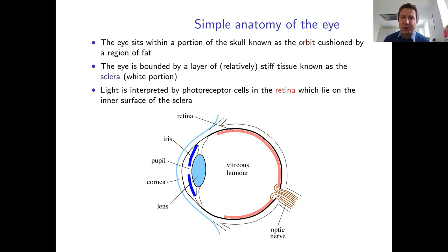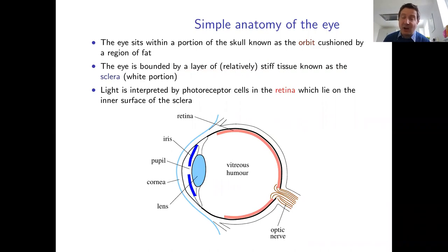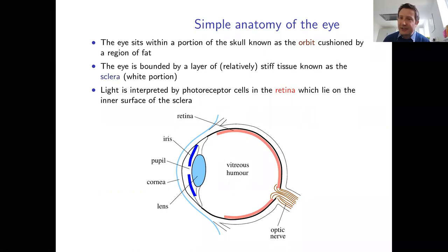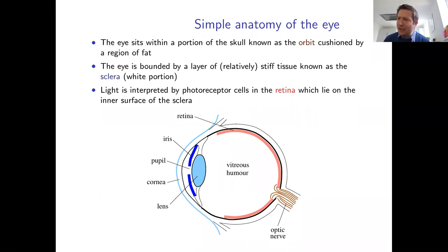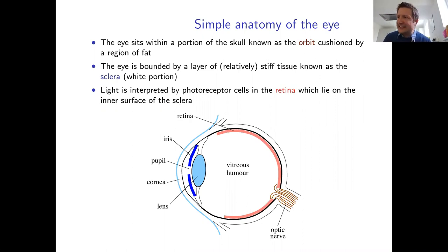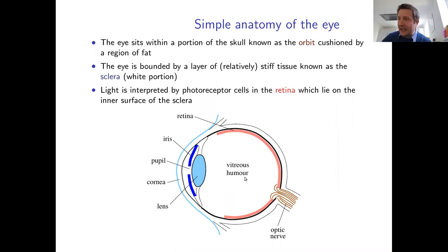Within the eye socket, the eye is also cushioned by a thick layer of fat, giving it considerable mechanical independence from the brain. The eye itself is essentially formed as a spherical annulus of a thick, stiff tissue known as the sclera — the white part of your eye — and inside that annulus is a vitreous, a jelly-like fluid.